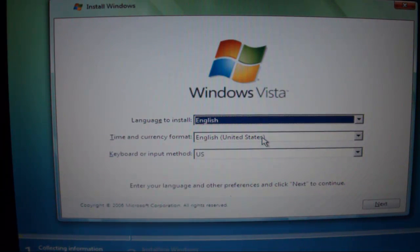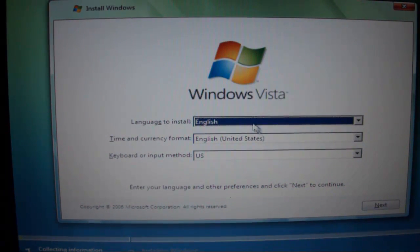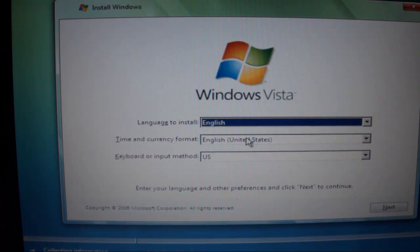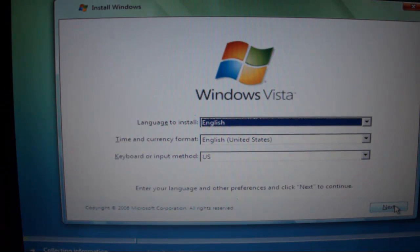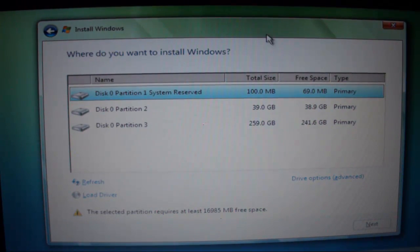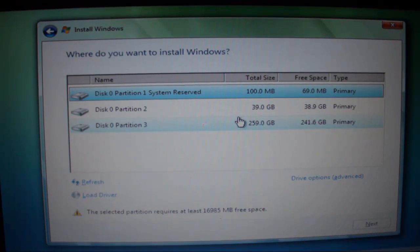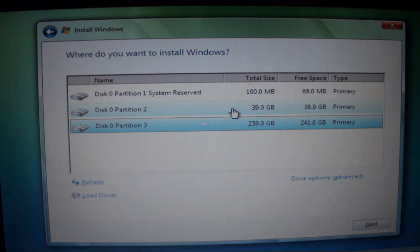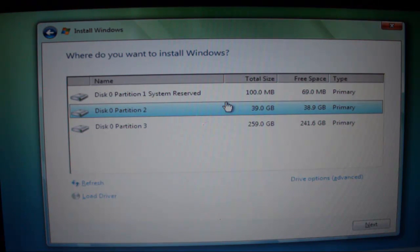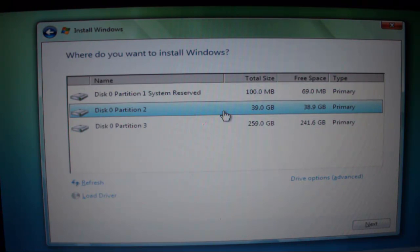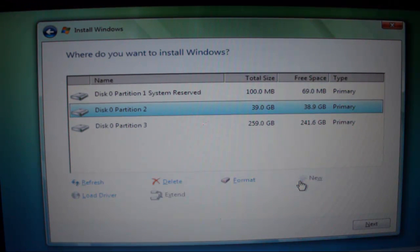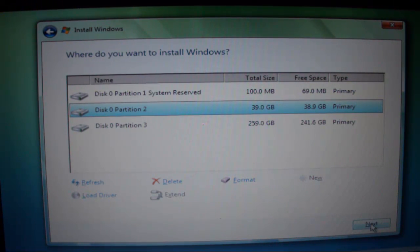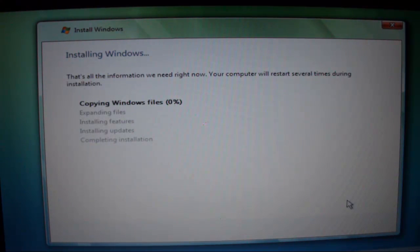Once it's finished loading the files, you want to choose your language, your time and your keyboard, whatever, and you just want to click Next. And then right here choose the partition that you just, choose the hard drive that you just partitioned, which is the 40 GB which should be the second one or the third one, one of those two. You could format it, you could go to drive options and format it just in case, but we already did that so I'm just going to click Next and it should be installing.